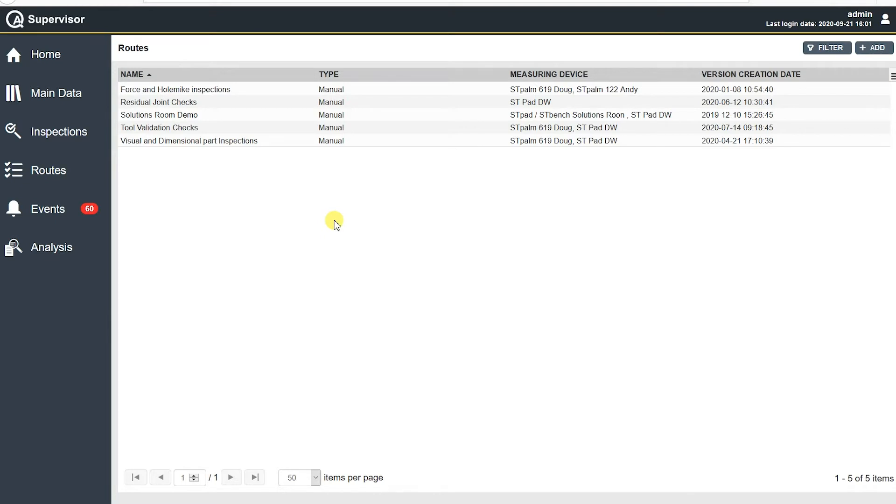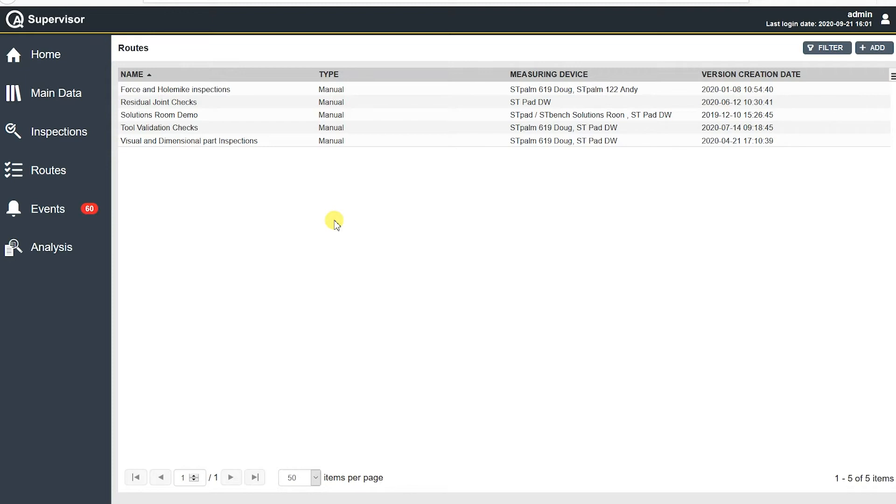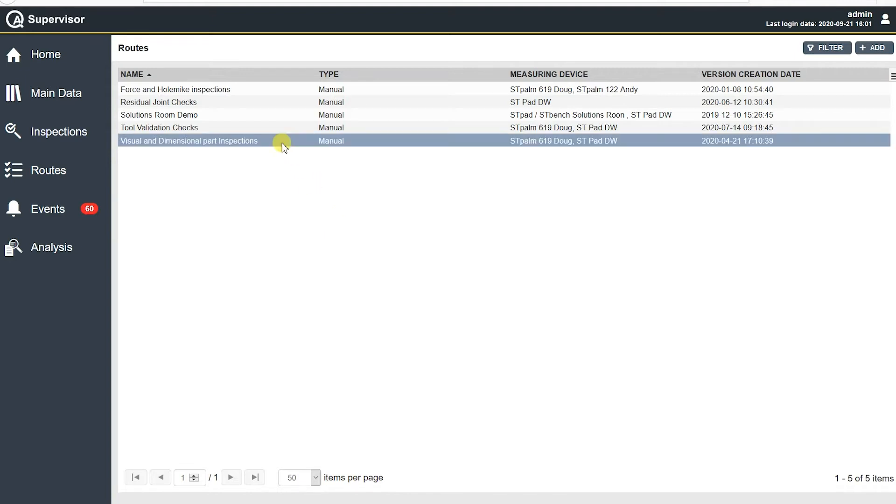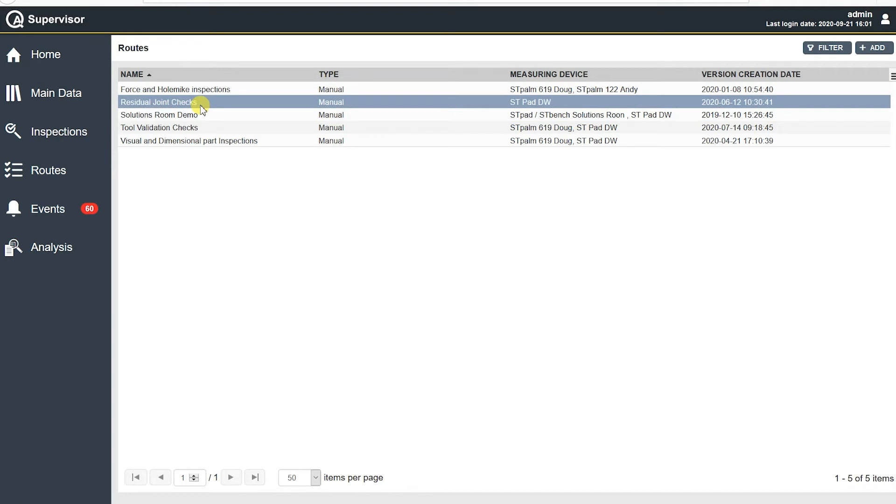So my database and my routes are set up a little bit different than maybe a typical end user would be, but my routes are set up by joint type or inspection type. So I have residual joint checks, tool validation checks, visual and dimensional part inspections. These are all routes I have, basically defining what's inside them. That's for my demo purposes. A lot of times routes are defined by what is being done or what needs to be done. It could be a product that's being built, it could be a model of a product, there could be different routes for different models. I've seen routes that have people's names in them. Routes can be at different locations and for different reasons. So keep that in mind, mine are set up a little bit different than typical.